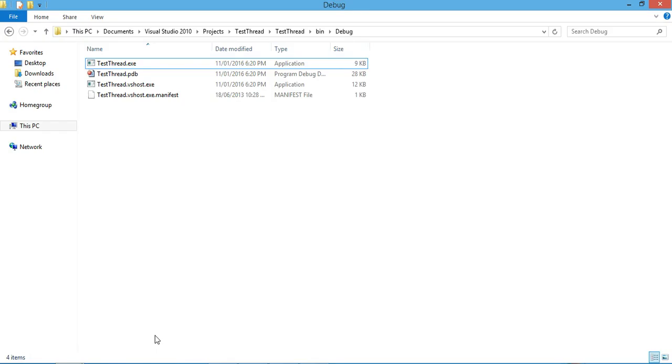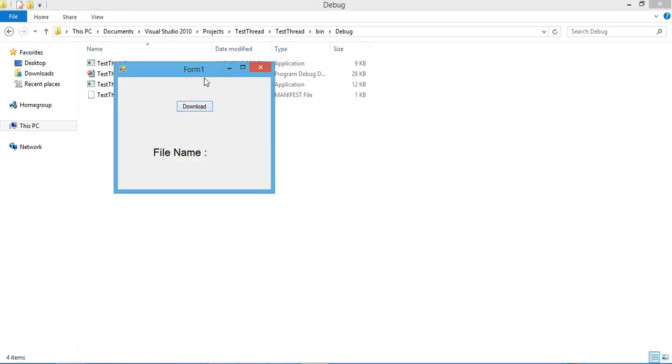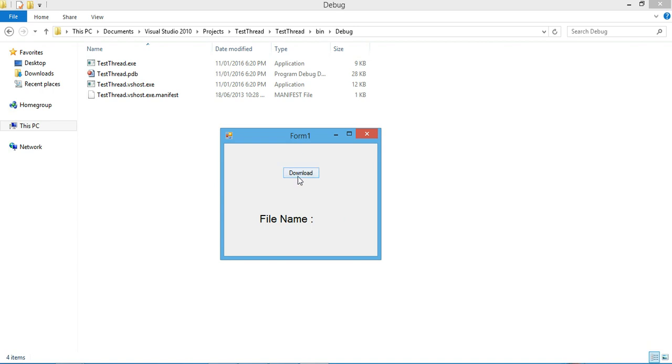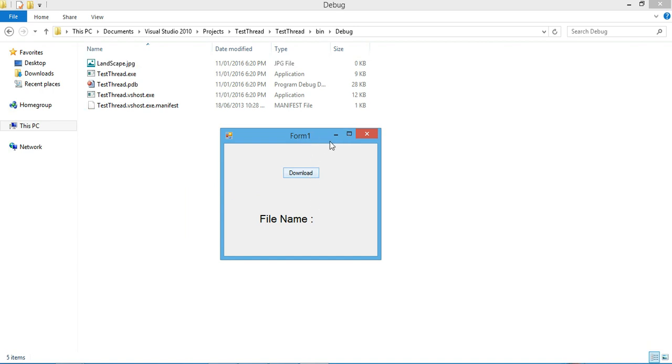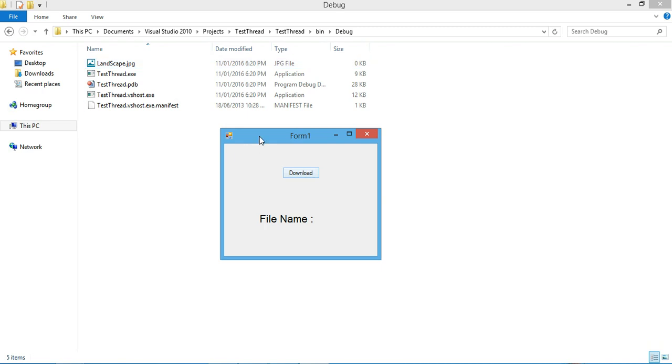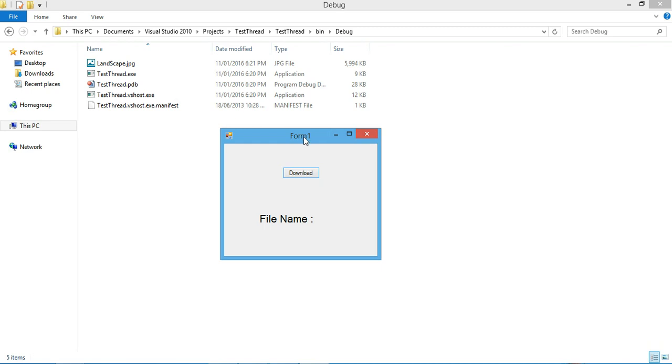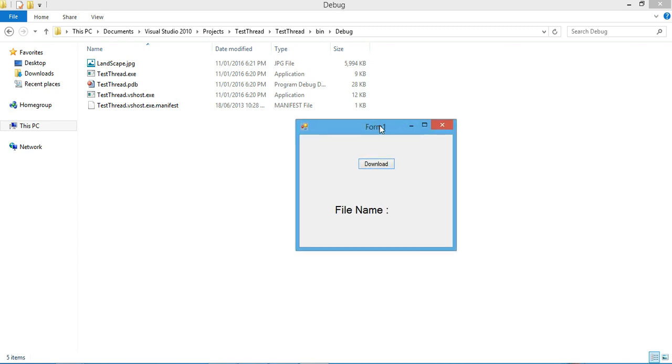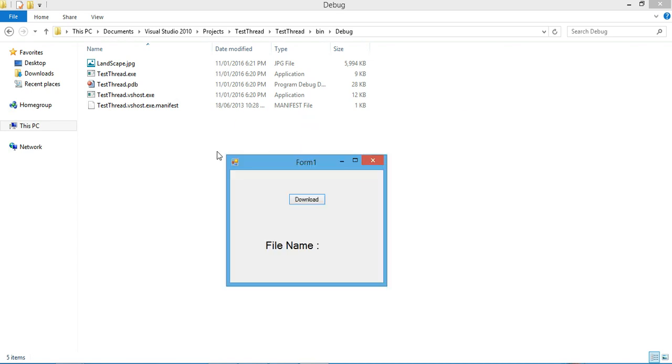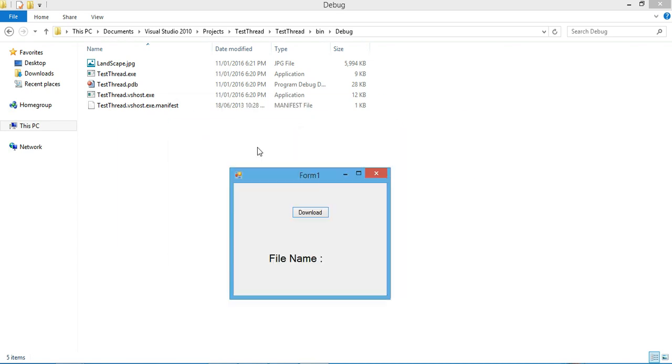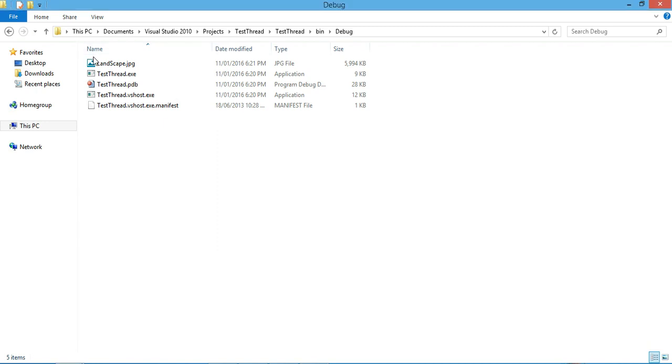Once the download has been started you will see something strange, but this is why we should use threading. If you notice, we can't move the application. Your application totally freezes. You can't move it right or left, nothing until we have to wait until the file has been finished downloading.